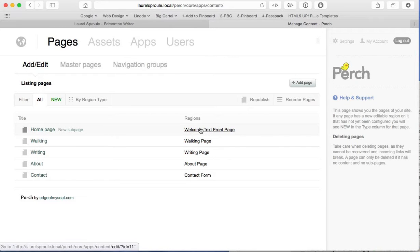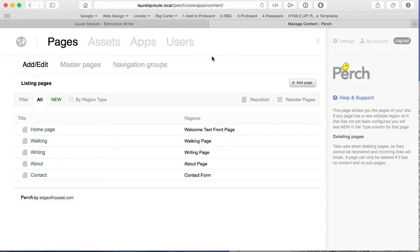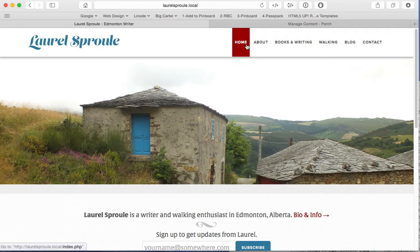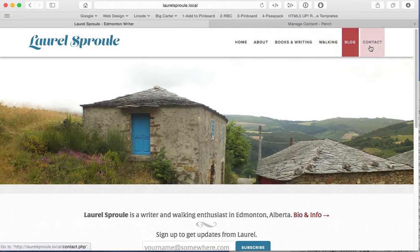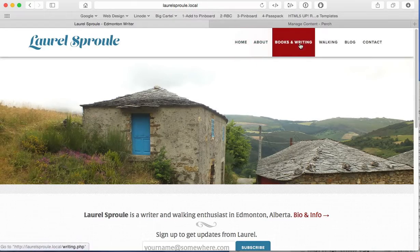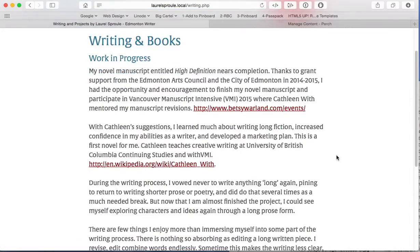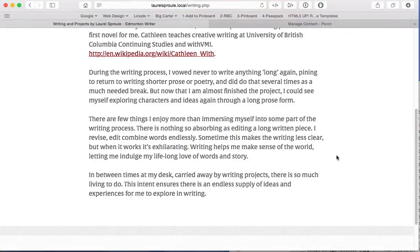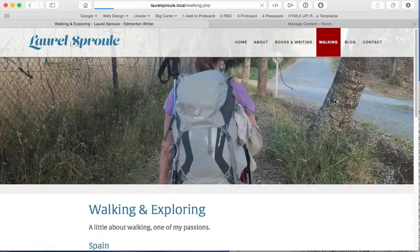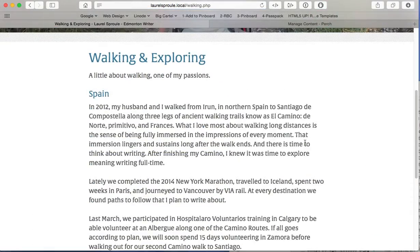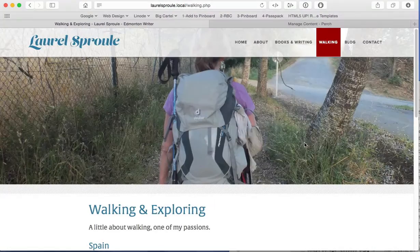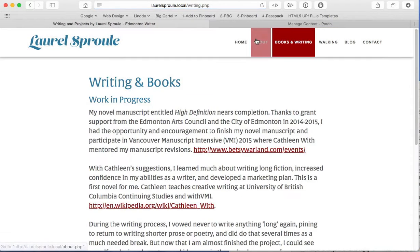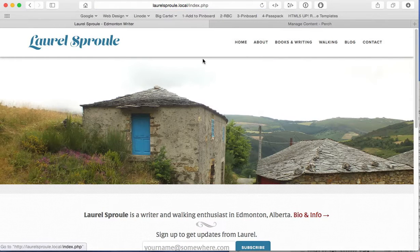So you can see here, there's some welcome text on the front page that can be edited. The walking page can be edited. The writing page can be edited. So if we just flip back for a second here into the actual website, you'll see that in the main navigation here, all of these different sections all have different content in them as you would expect. So all of this content is all editable, changeable, updatable.